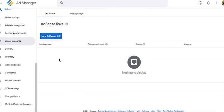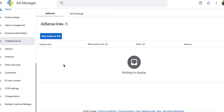Before you can create an AdSense line item type, you first need to link an AdSense account here under admin linked accounts. If you don't have this option enabled, your monetize more account manager should be able to assist you in enabling that.